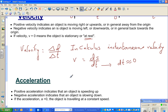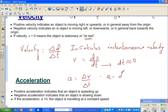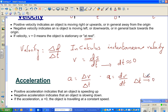Acceleration in physics is delta v over delta t — change in velocity over change in time. But in calculus, acceleration is written as dv/dt, which is instantaneous acceleration: what's the change in velocity when the change in time is almost zero, as delta t approaches zero.